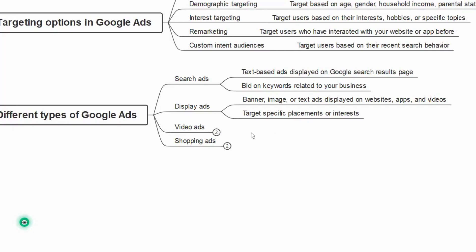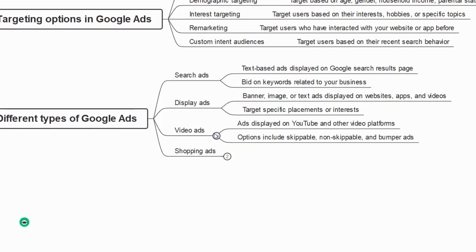Next we have video ads — ads displayed on YouTube and other video platforms. Options include skippable, non-skippable, and bumper ads. When you play a video on YouTube, you may have seen ads you can skip or ads that play for more than 10-12 seconds that you cannot skip. You can create those kinds of ads with Google Ads as well.